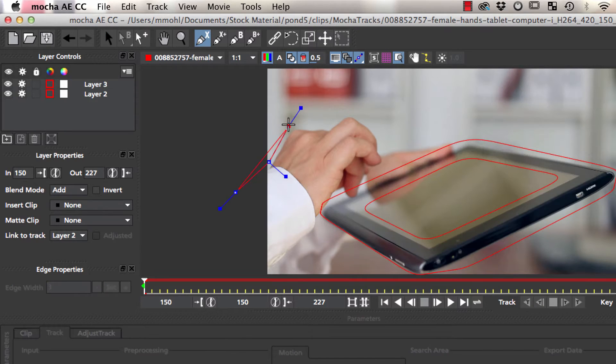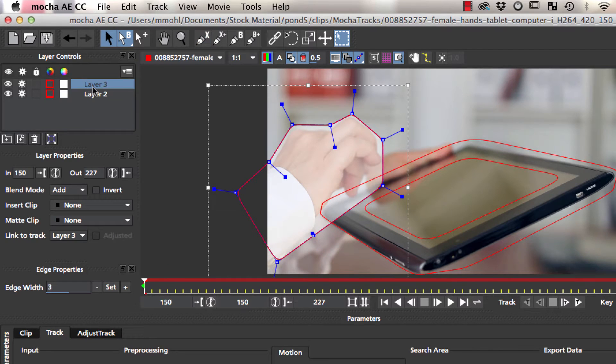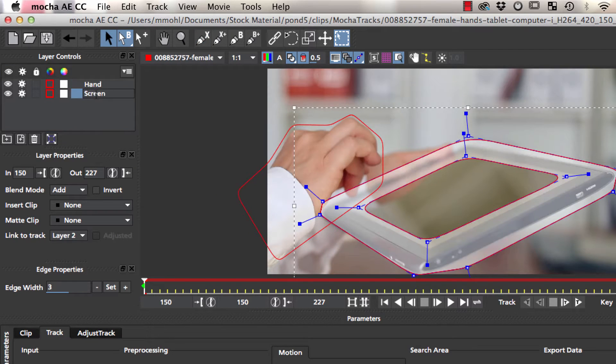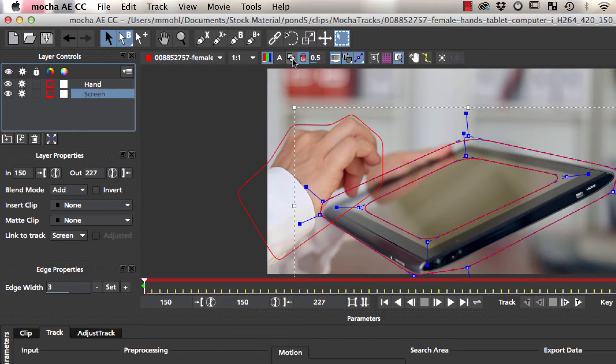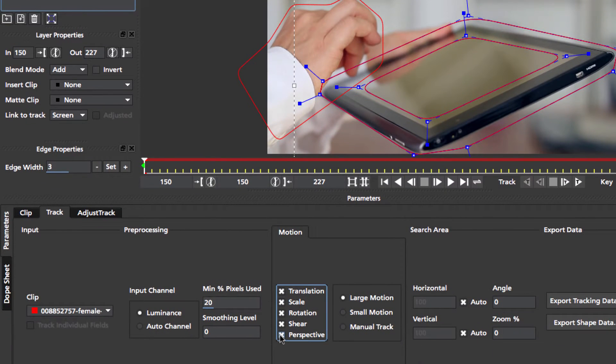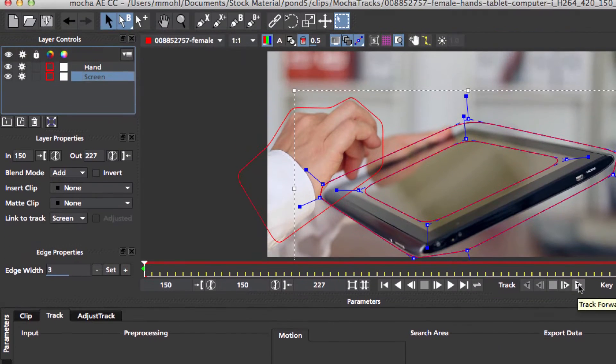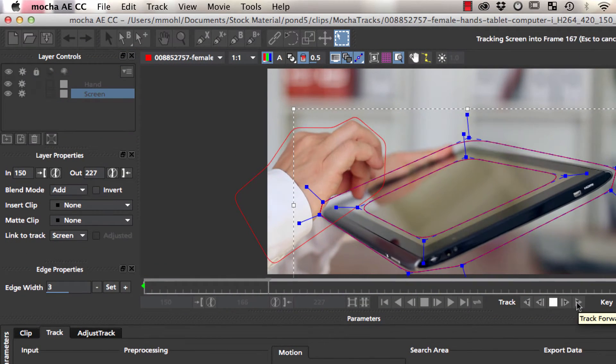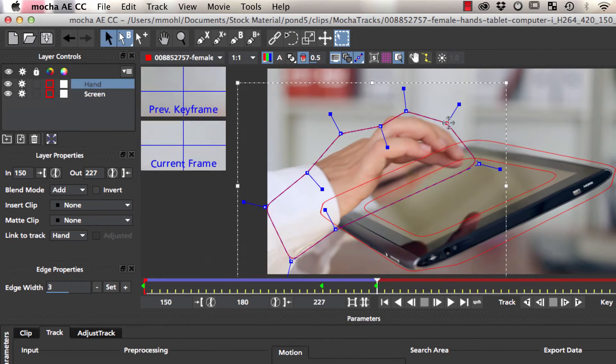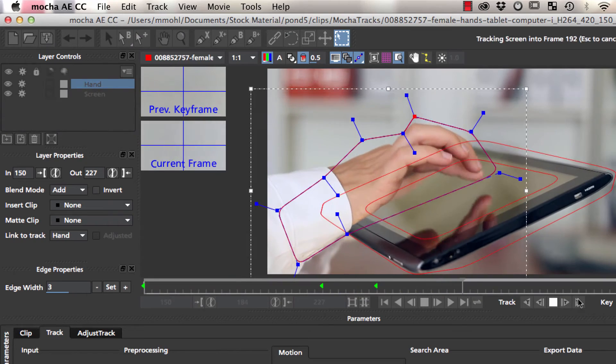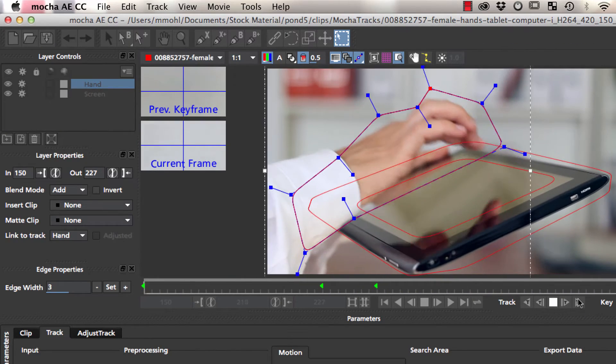On a separate layer above the screen track we also create a garbage mat for the hand, such that the hand is also excluded from the track. We ensure that perspective motion is enabled for the screen layer and start the track. During the track we can keyframe the garbage mask when necessary.